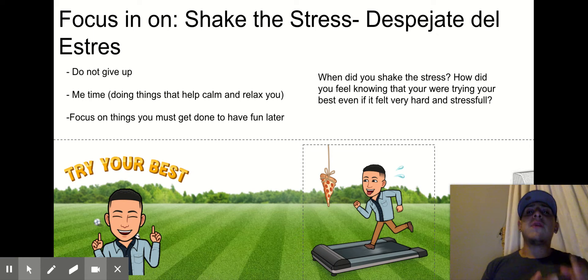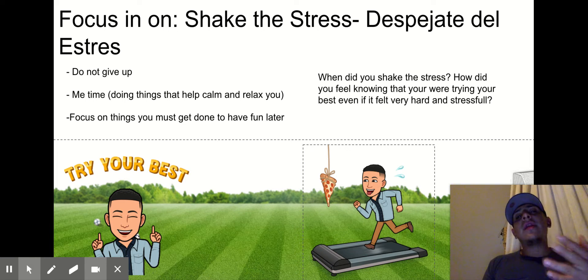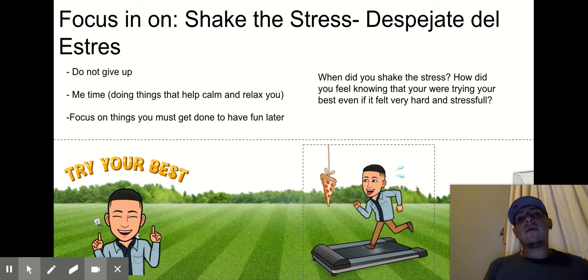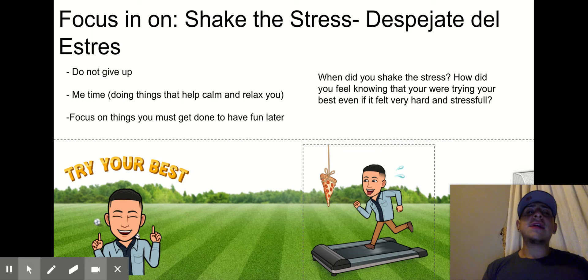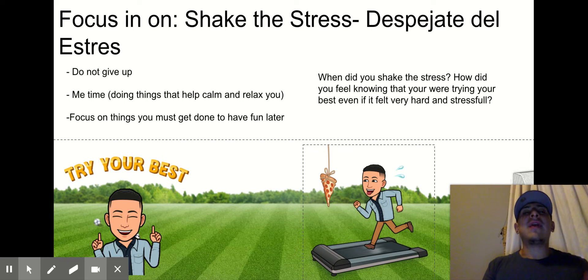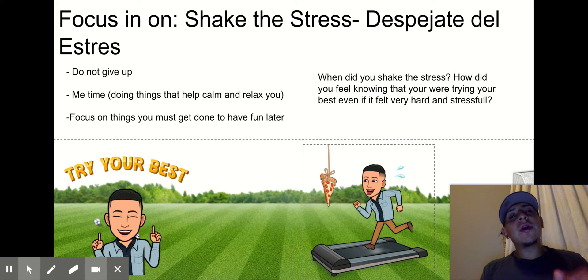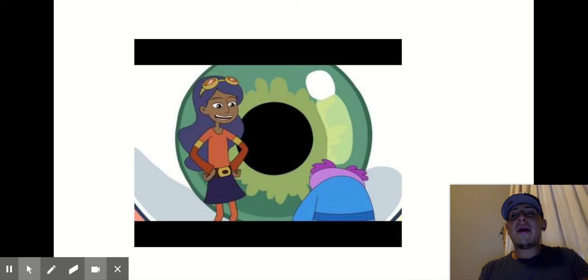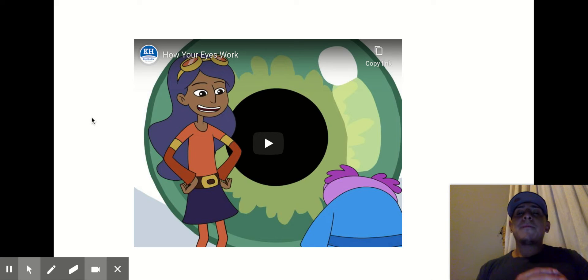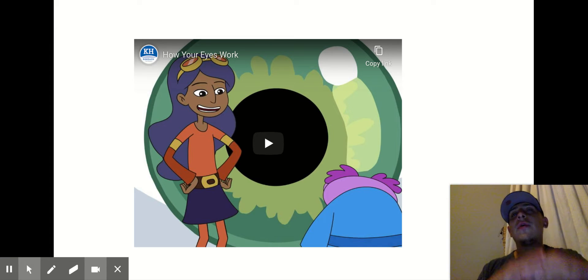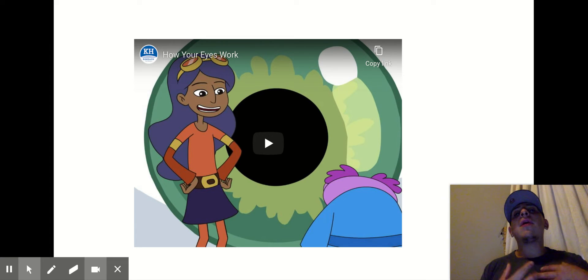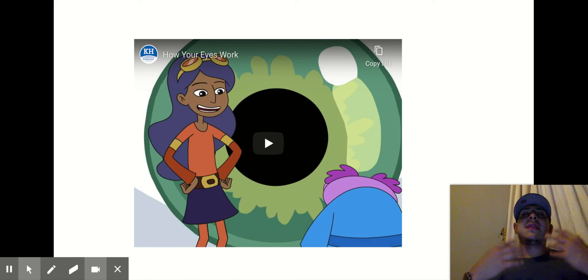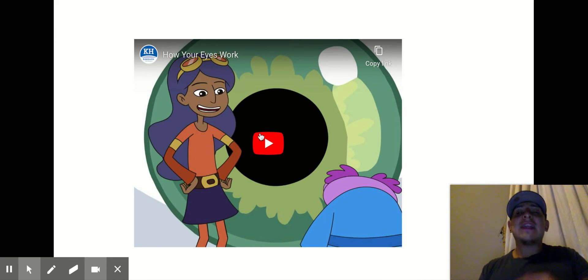Now, this is what I want friends to think about: when did you shake the stress? How did you feel knowing that you were trying your best, even if it felt really hard and stressful? Go ahead and draw a picture, write it out, and send it to me — I want to know. After you're done, we're going to move right into our video about how your eyes work. Send it to me because I want to know: how did you shake the stress?